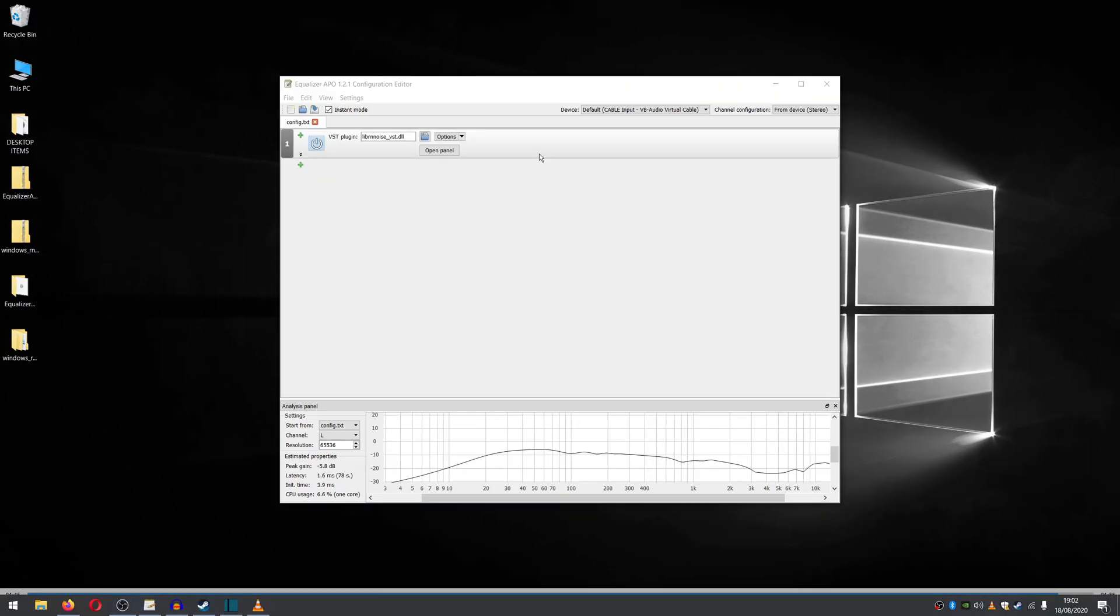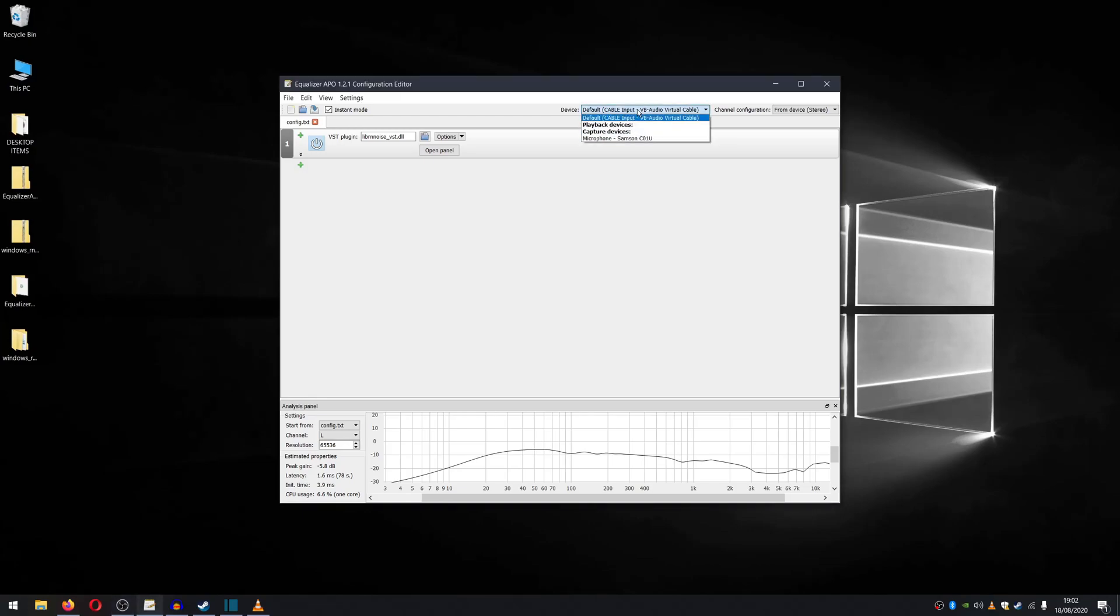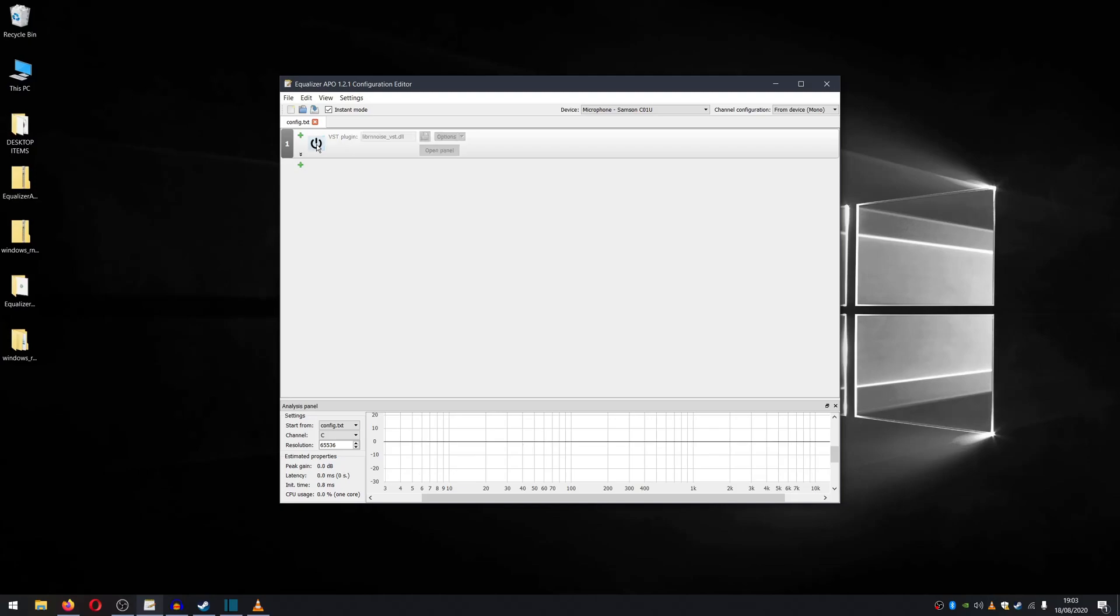Oh, I almost forgot to mention as well, we do need to select the device as the microphone that we want to use. So in this case, we go to device here, and we hit the drop down and select the mic and that's it. You're installed. You're ready to go. You may need to reboot, but if you do go ahead and that's it. Enjoy your noise suppression.